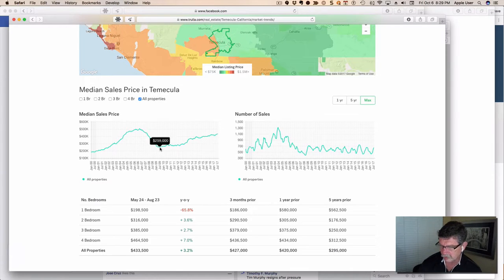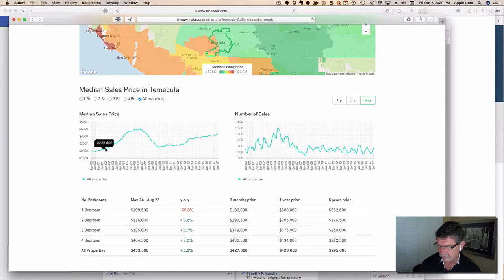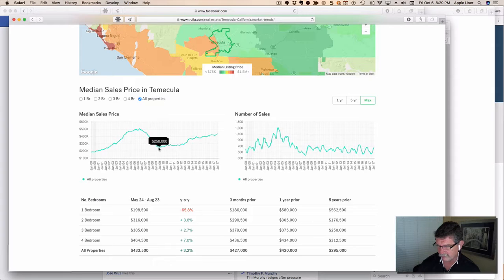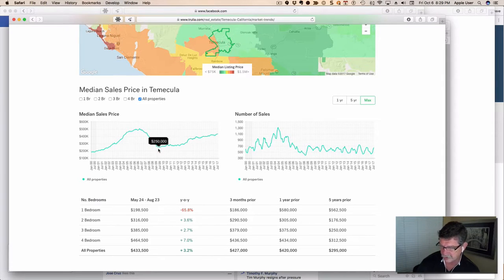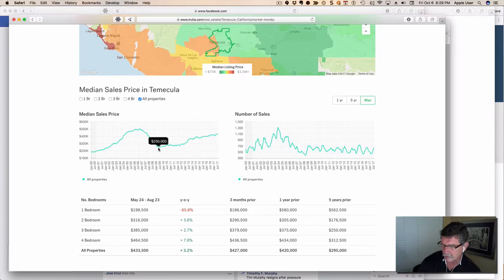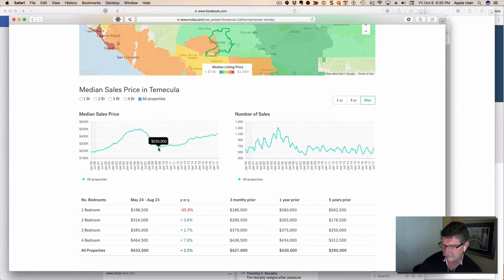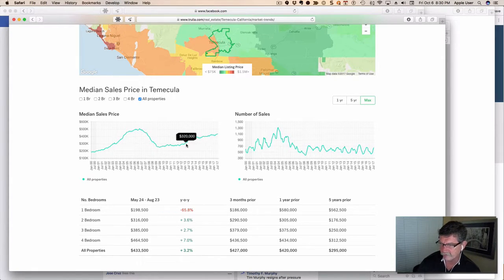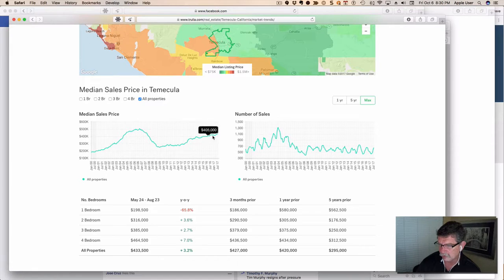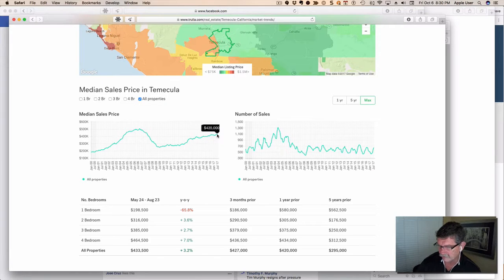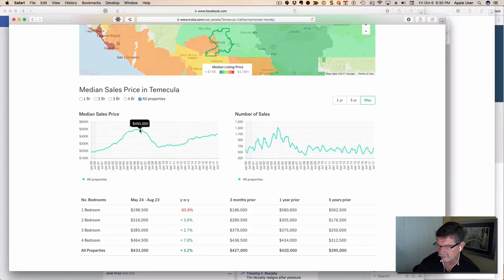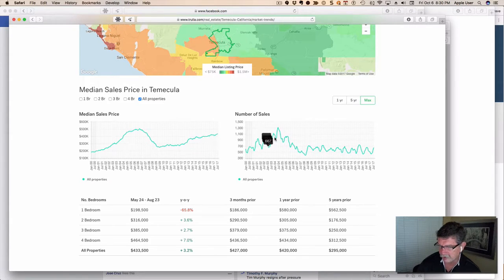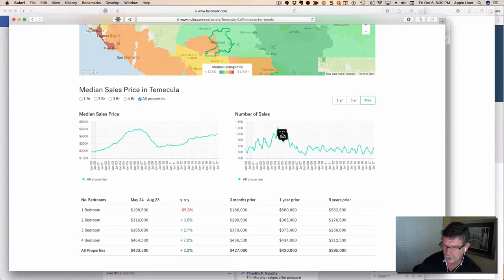This market gave up almost five years of value, regressing well past five years down to $250,000, then it starts coming back up, but it has not come really close to its peak. So a lot of people who bought here lost their homes.